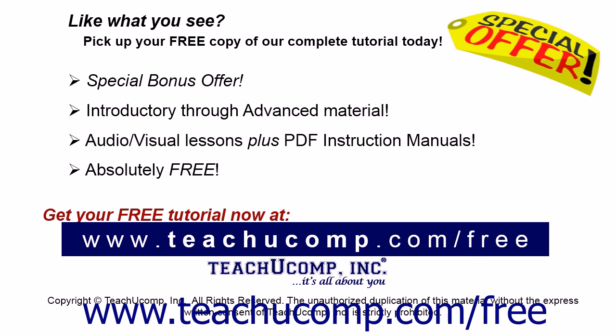Pick up your free copy of the complete tutorial at www.teachucomp.com forward slash free.